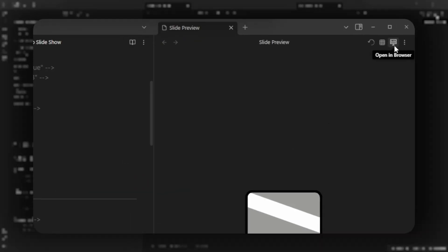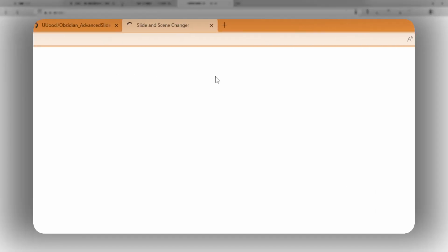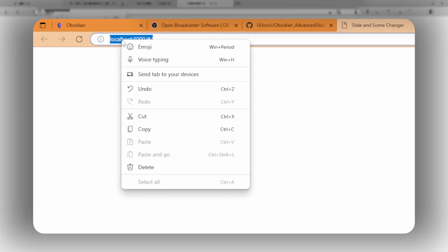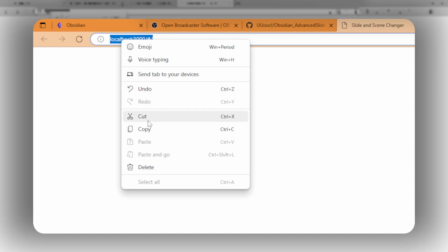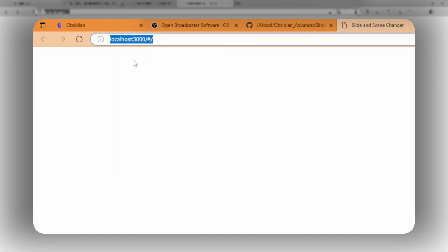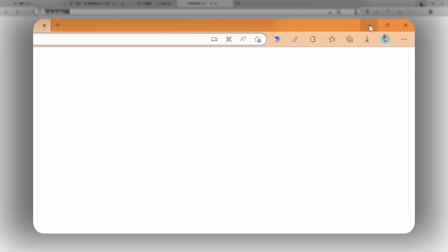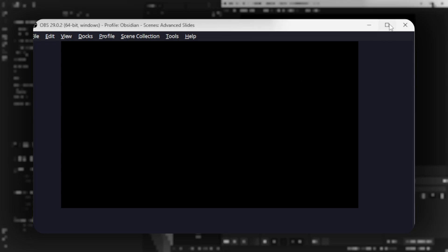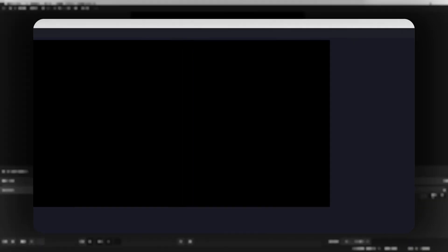First, over the slide preview pane, click on open in browser and copy the URL of localhost 3000.